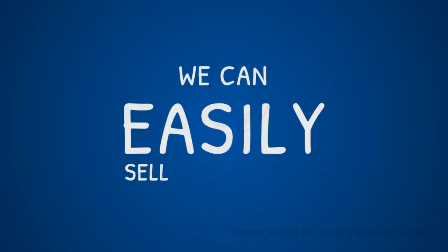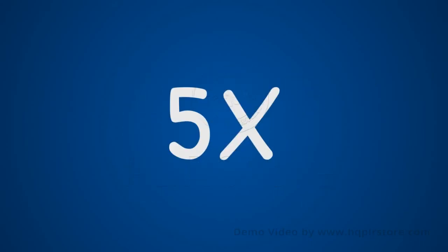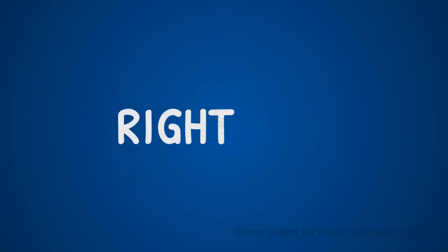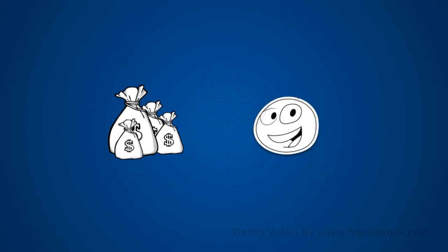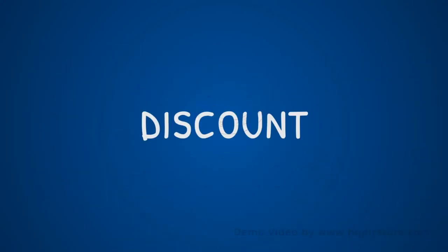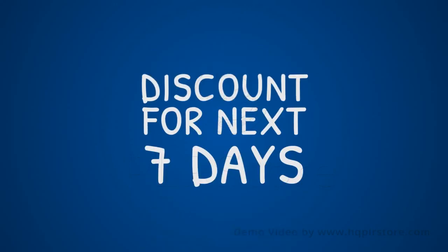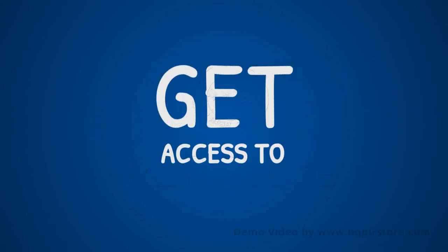We can easily sell this training for five times the price I'm offering to you right now and people will pay up that much money with a big smile. But we decided to give it all to you with a really cool discount, but only for the next seven days. The product will be set to its original price once the seven days have passed, guaranteed. Get access to the video training while it's still available for less than its actual selling price.